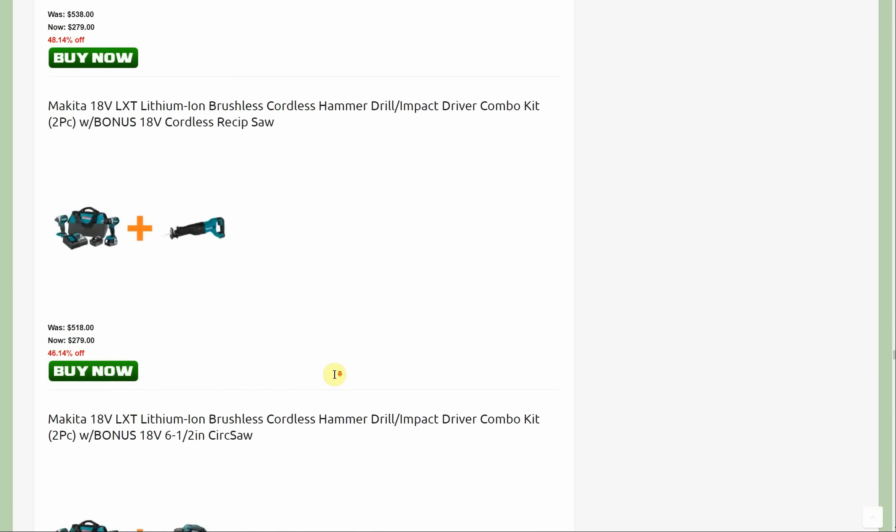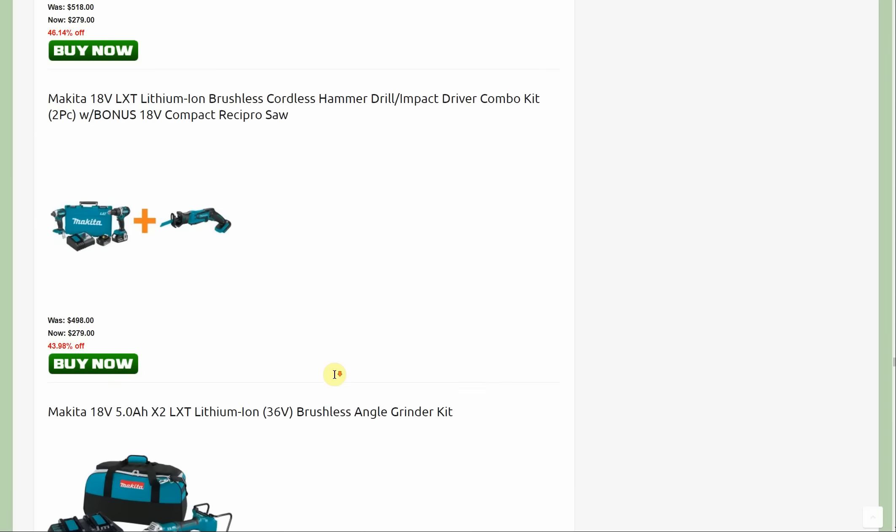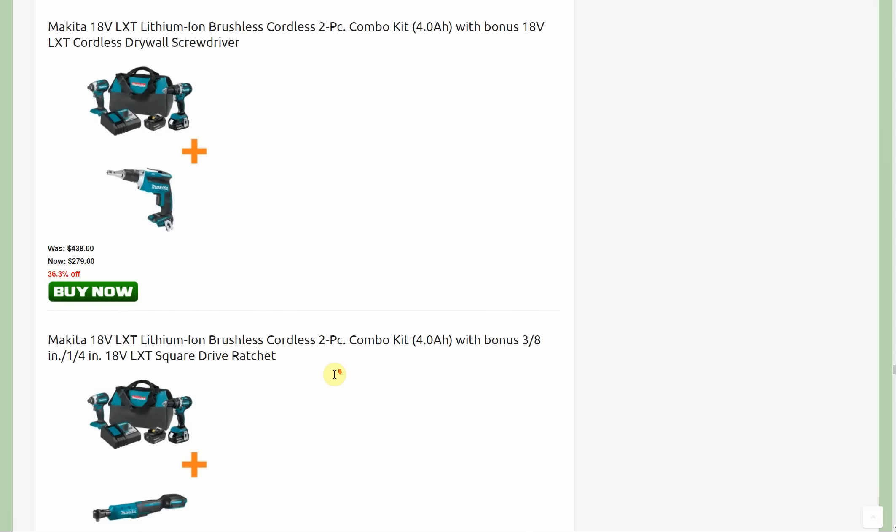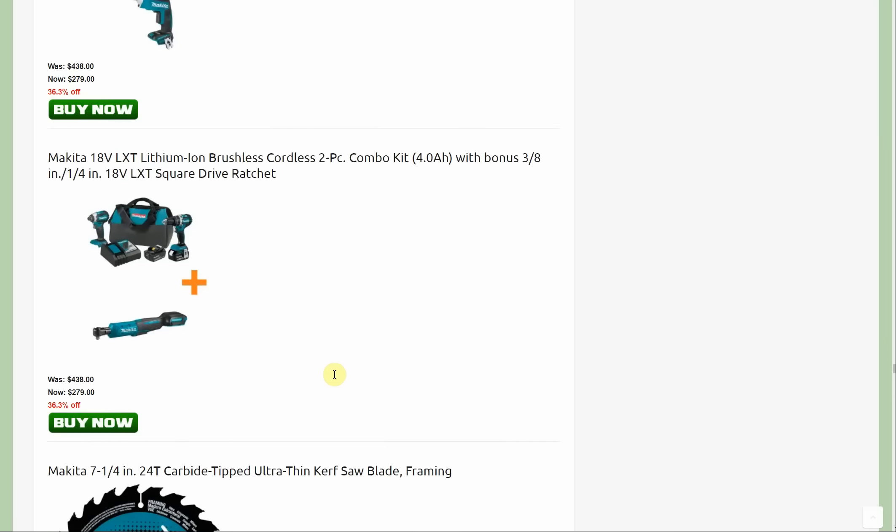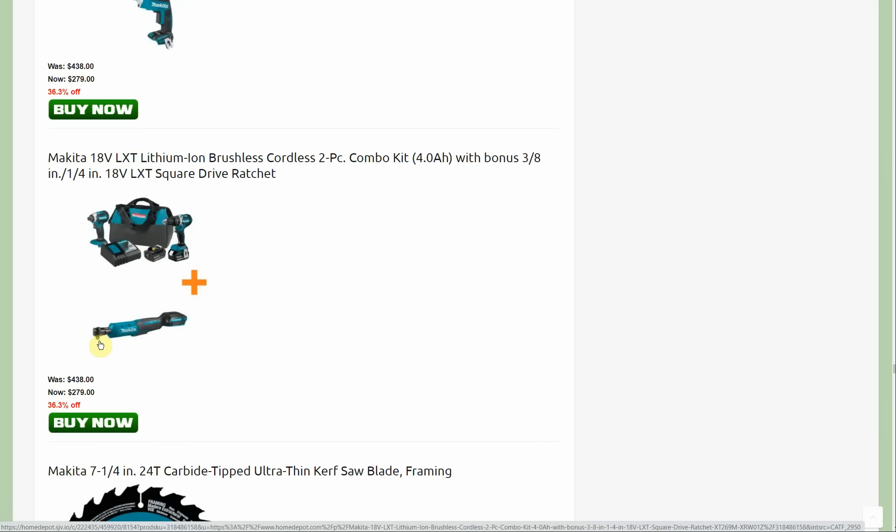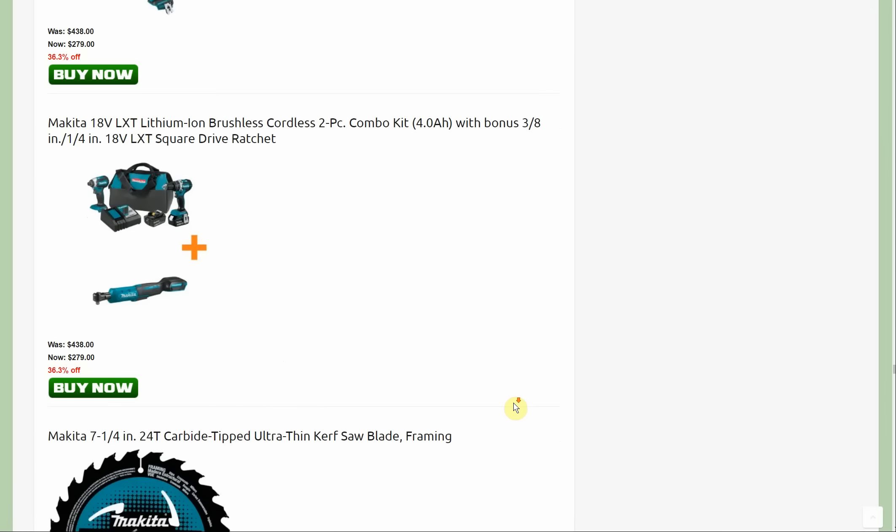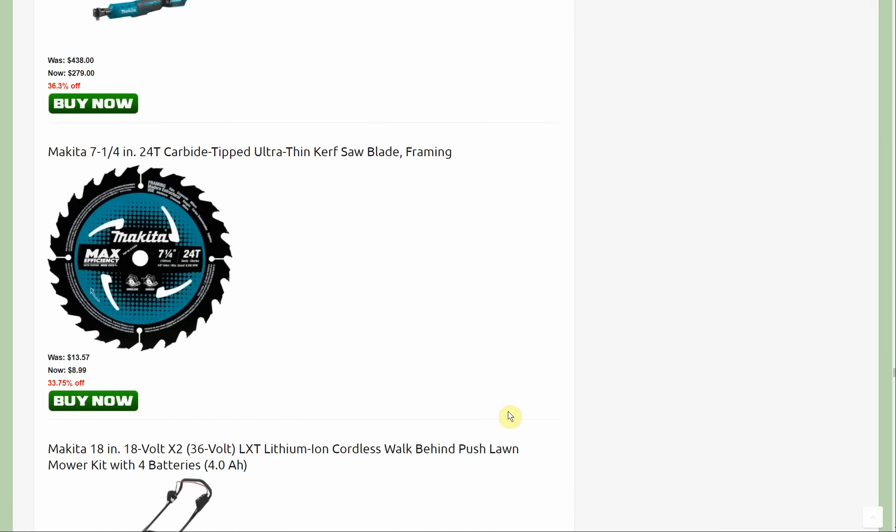The first new promotion from Makita is that ratchet right there, the two tool combo kit with the three-eighths and quarter inch ratchet. I believe you can flip the head or it's replaceable with another one. You get the two batteries with it, the impact driver and the drill for $279.